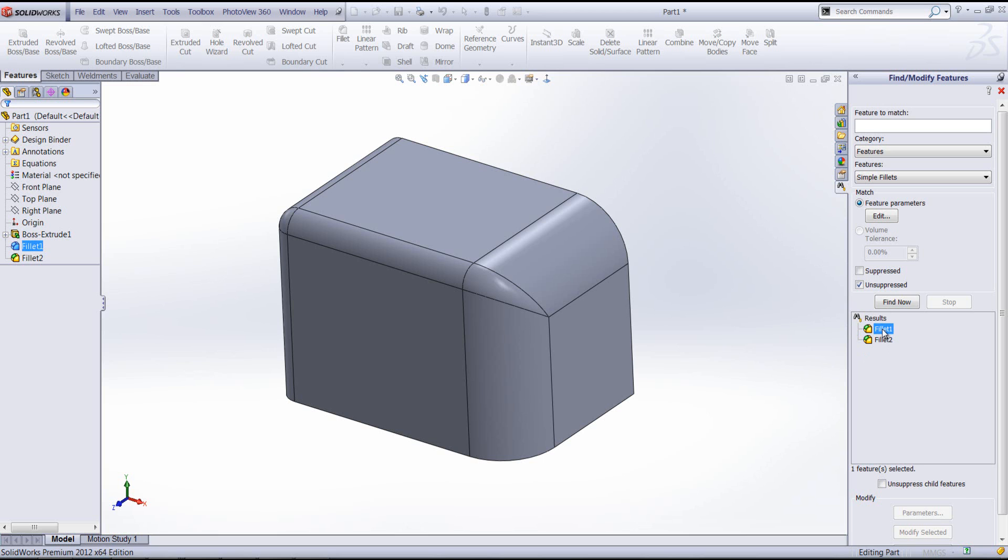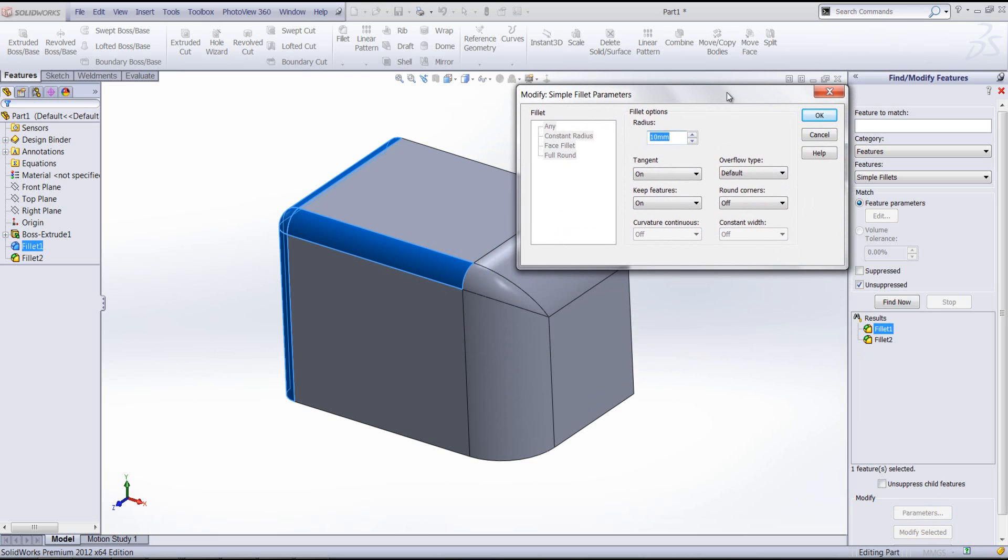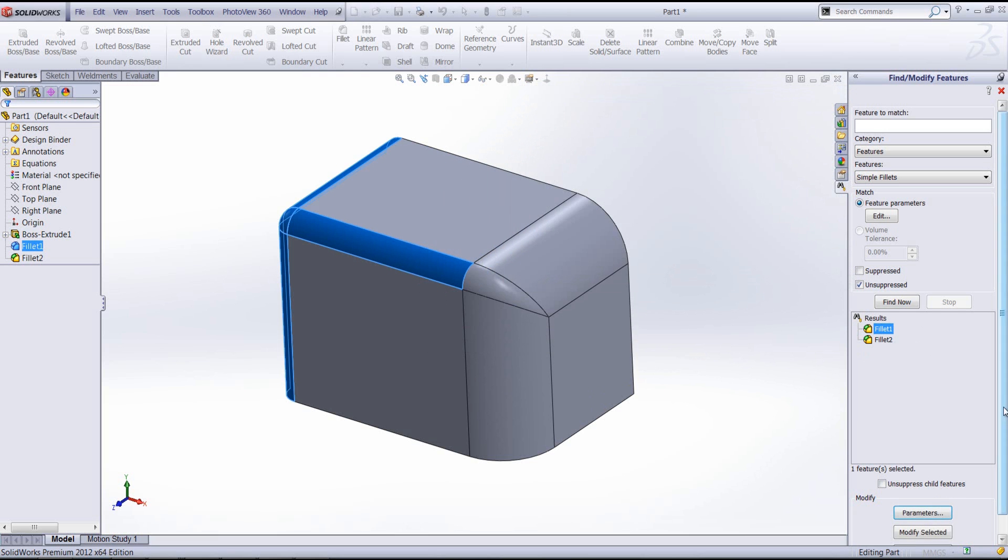If I select one of the fillets and go to the parameters button, I can then decide to change the radius of that fillet. Let's change it to 15 mil. Click OK.